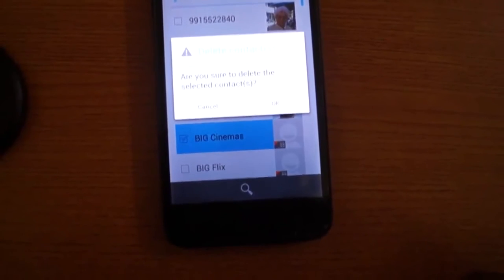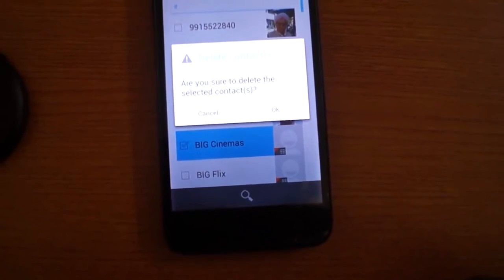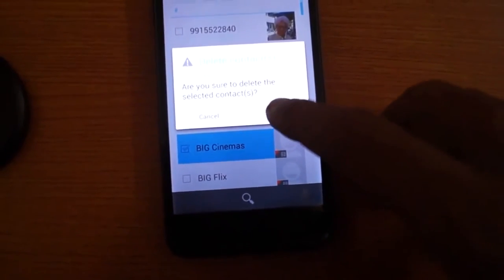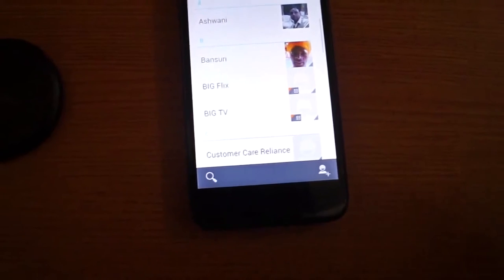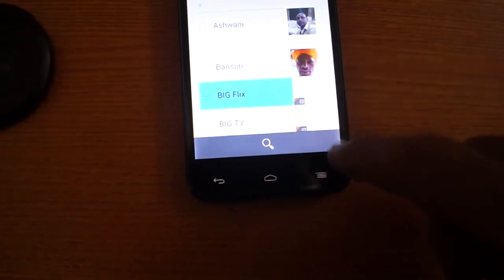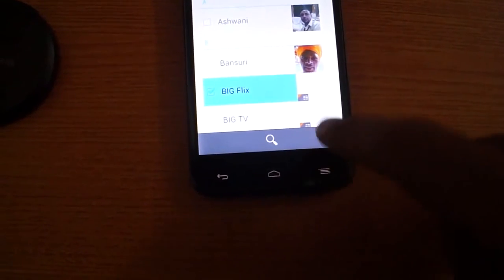The message says 'Are you sure to delete the selected contacts?' — press Yes. Like this, you can delete any other contact as well.